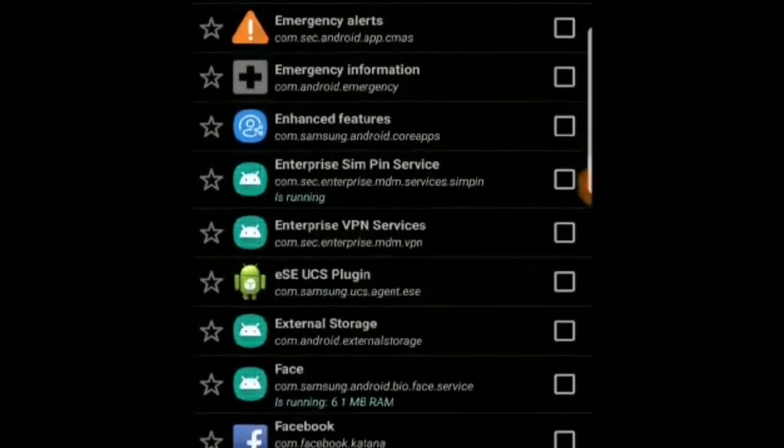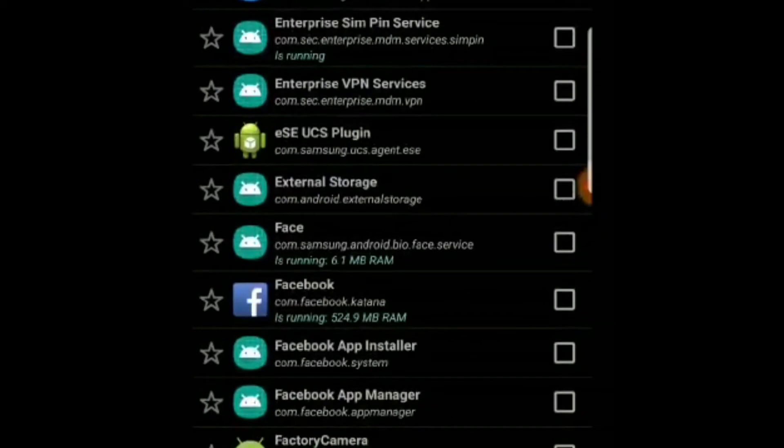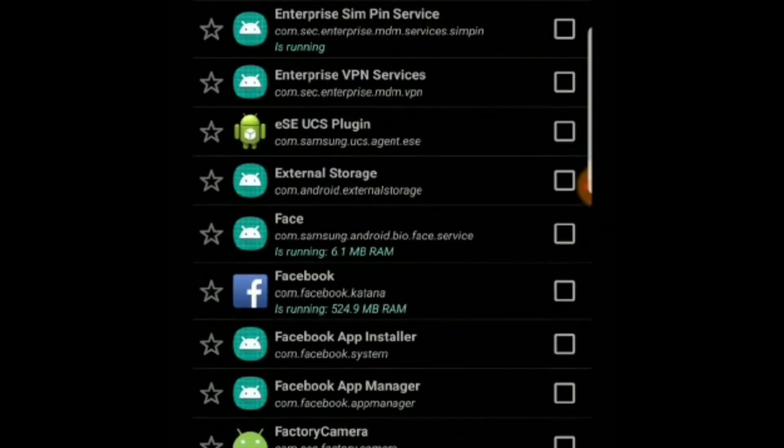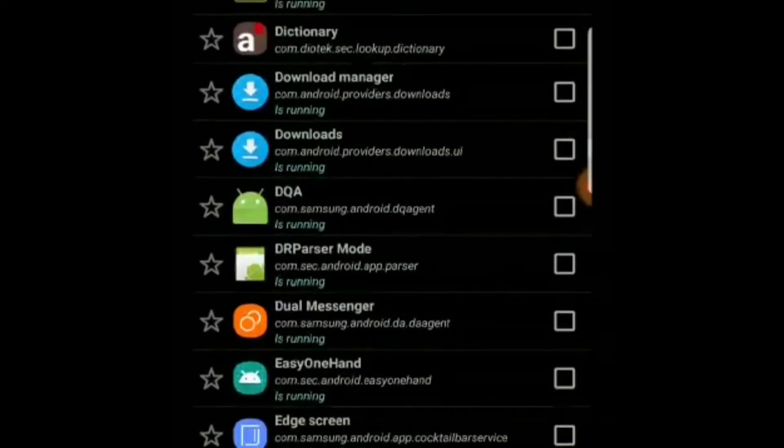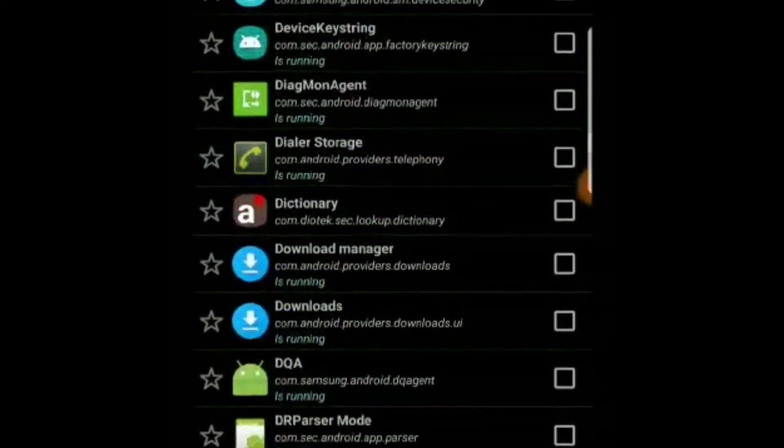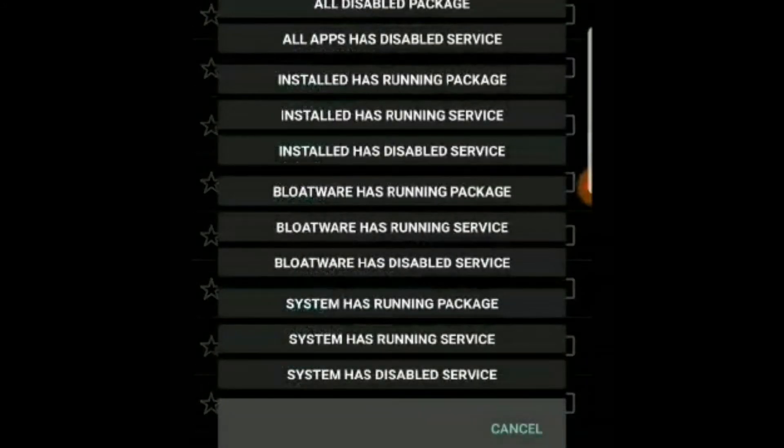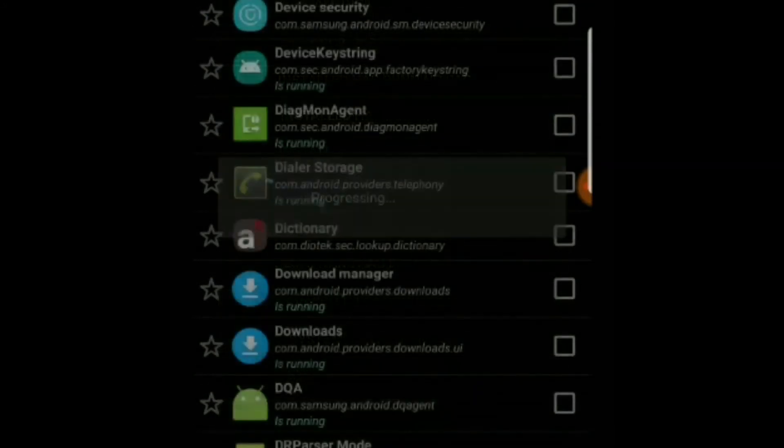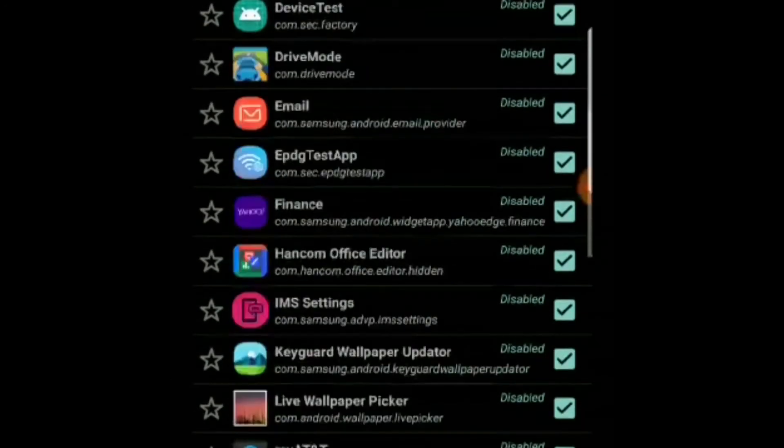You can mark your apps as favorites if you want. You can just click on the star and mark as favorite. And there are filters available here - you can just view all your disabled apps which is a good feature.